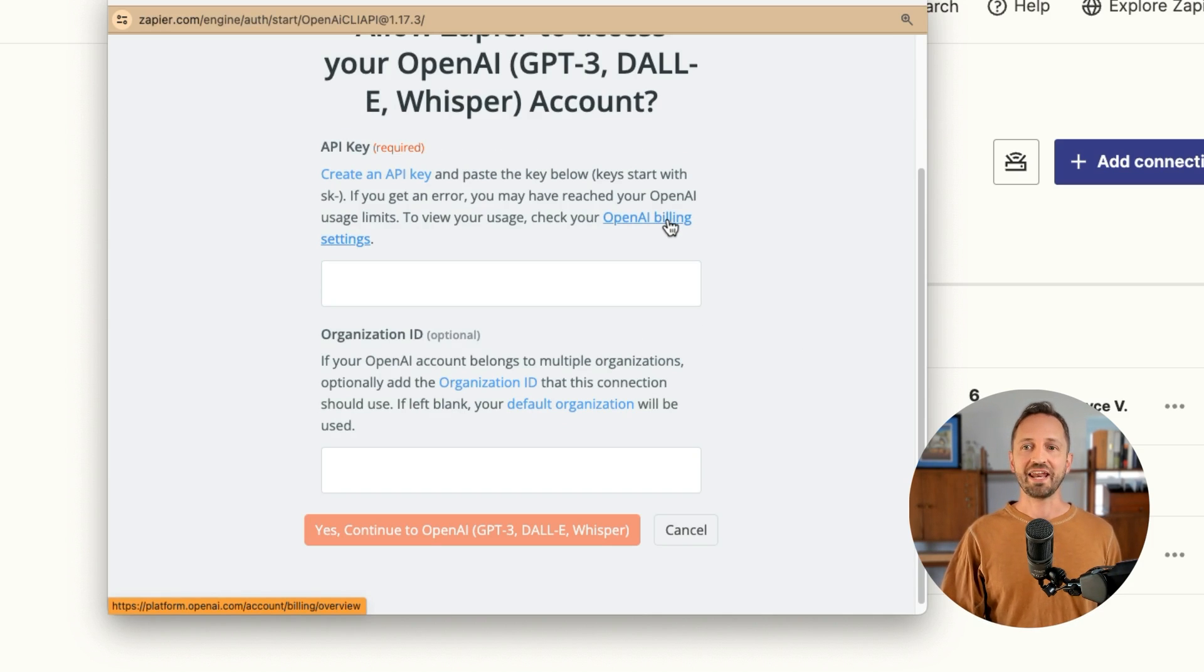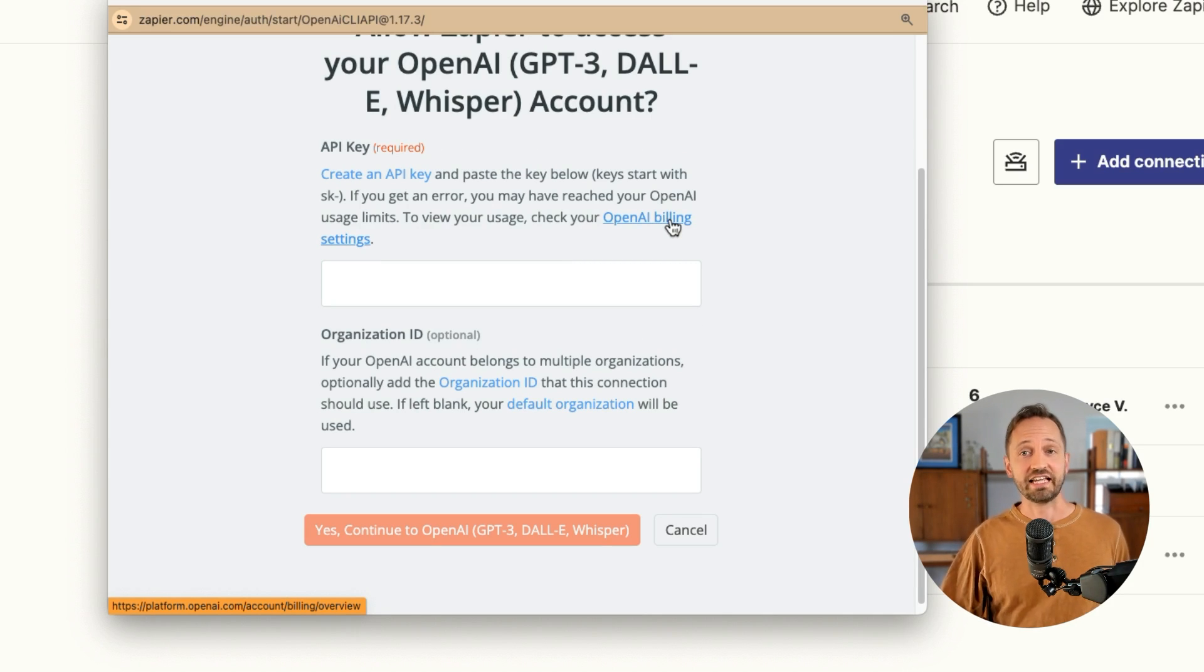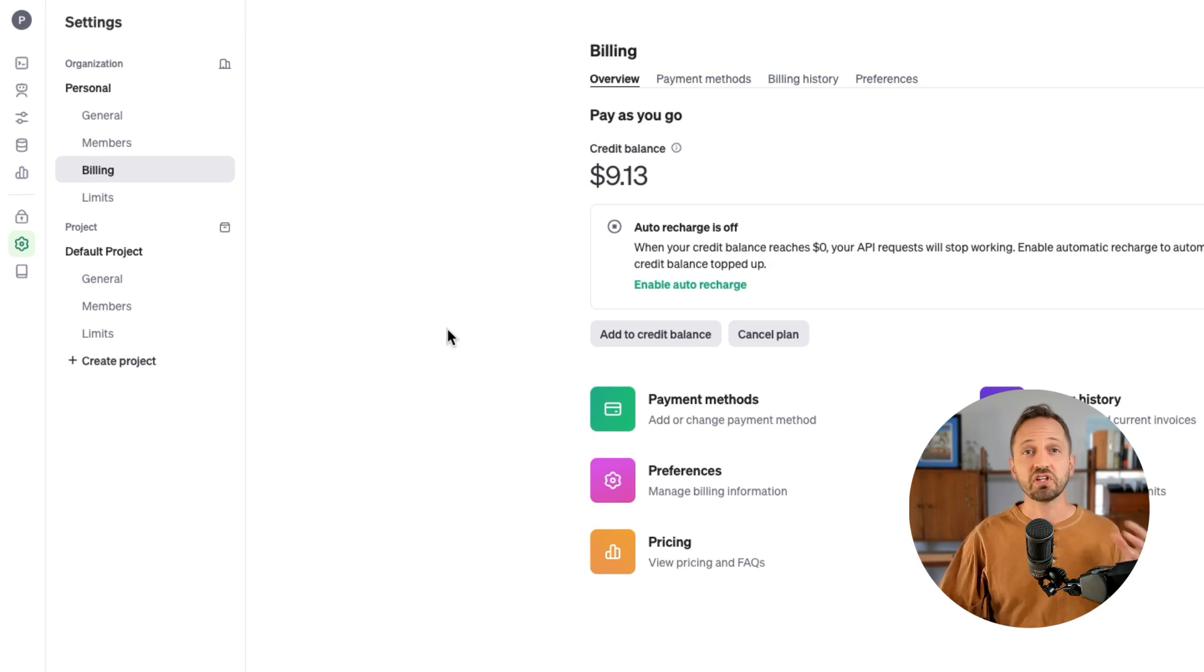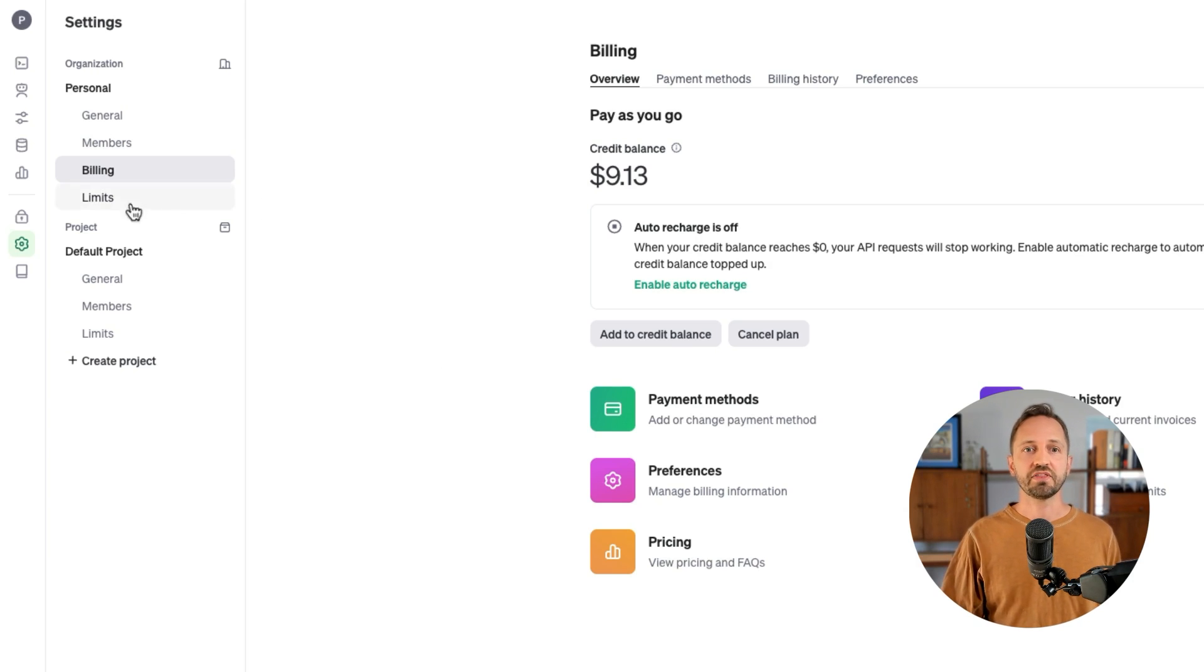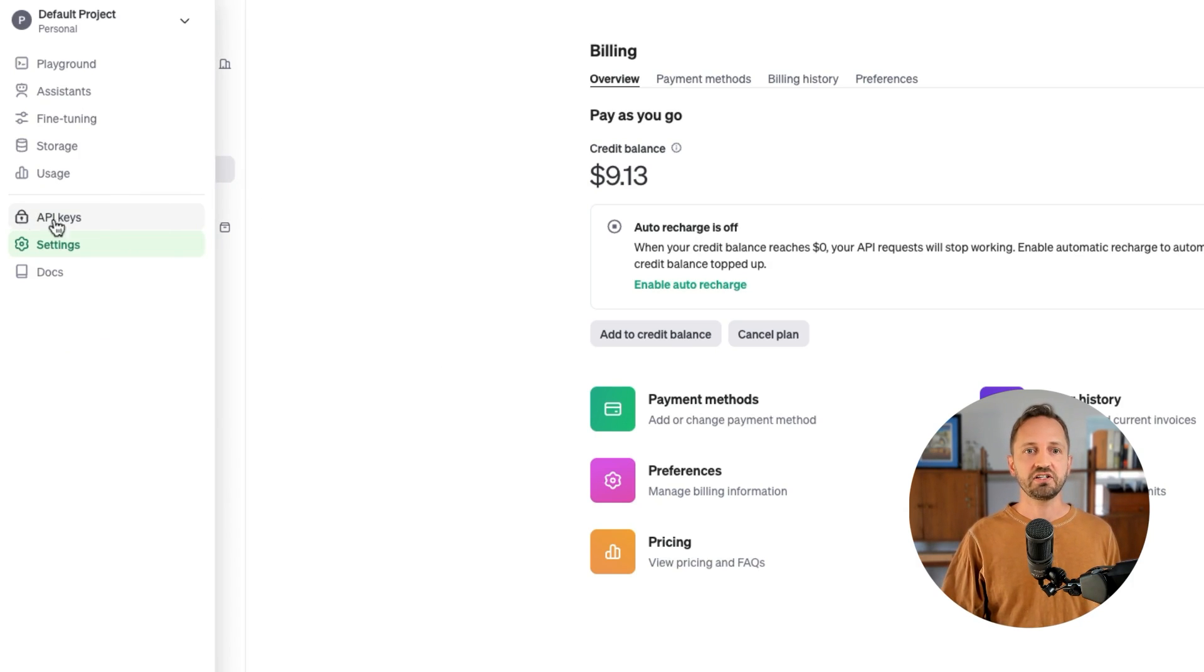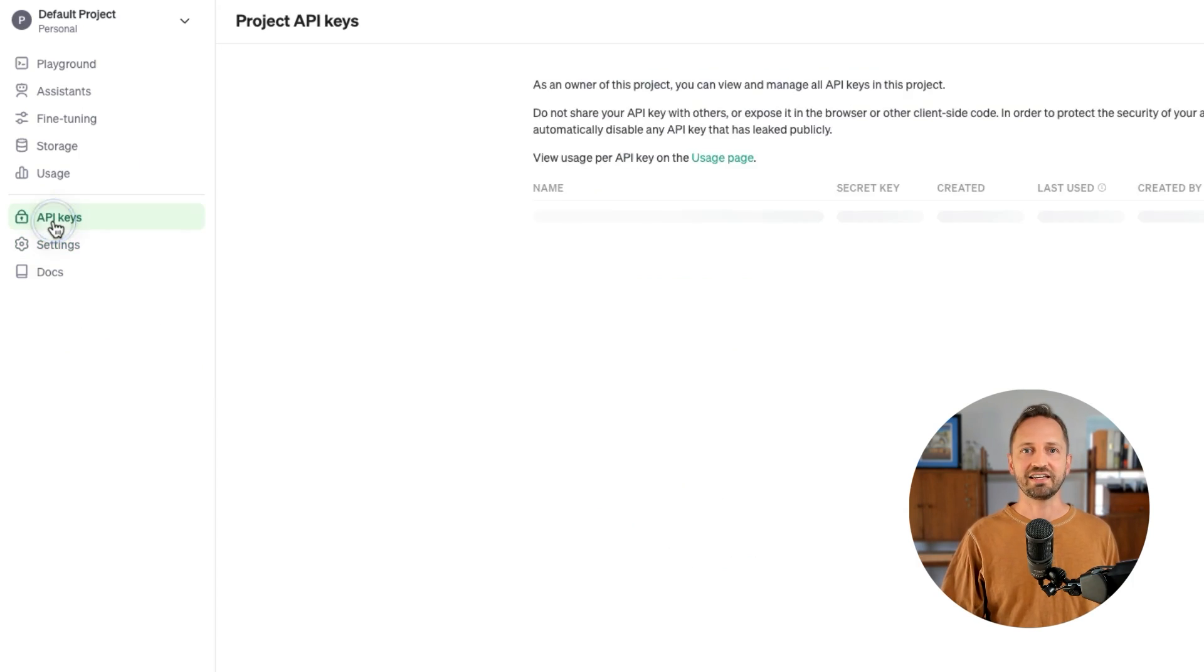You're going to click the OpenAI Billing Settings link. Once you're logged in and you're there, on the left side, you're going to go to API keys.